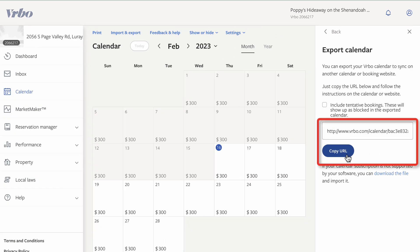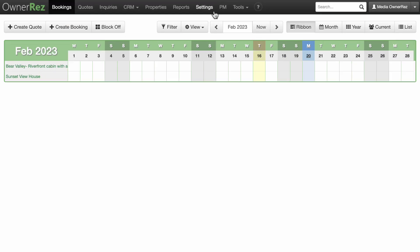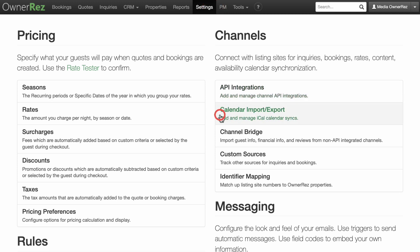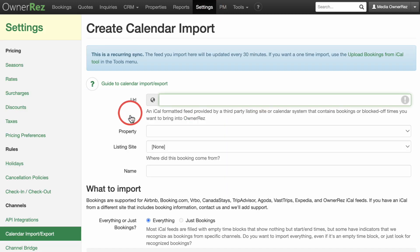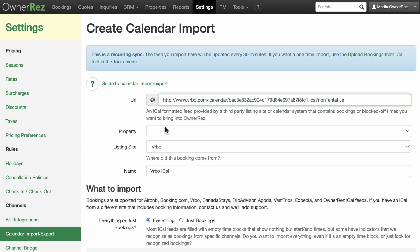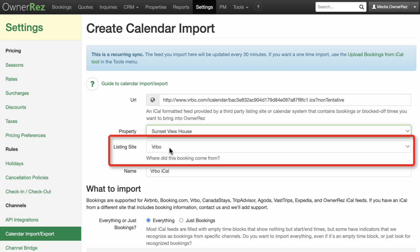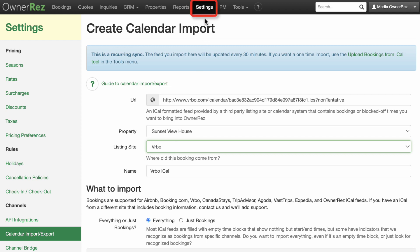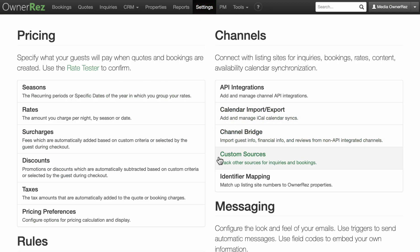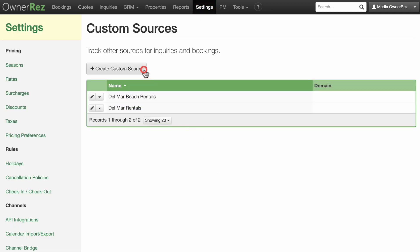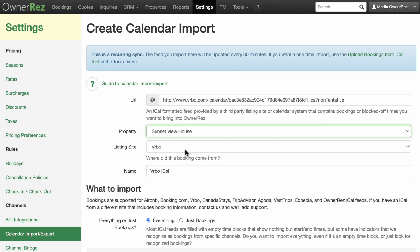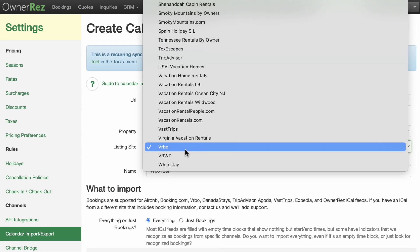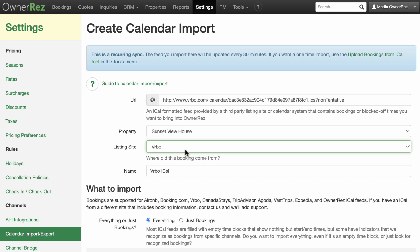Once you have the calendar export URL copied, go back into the Calendar Import Export page in OwnerRes, click on the plus Import Calendar button, and paste the URL. The listing site field will fill in automatically if the URL you entered is recognized. If it doesn't fill in, make sure to select the listing site yourself. If it's a listing site that isn't on the list, go to Settings, Custom Sources and create it, then come back and select that source in the list of listing sites. That way you can track every new booking by the right channel correctly, even for custom ones.